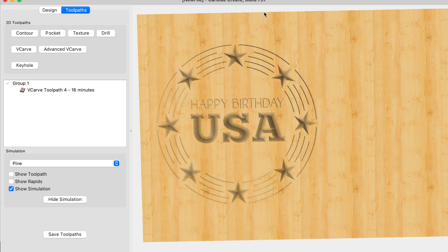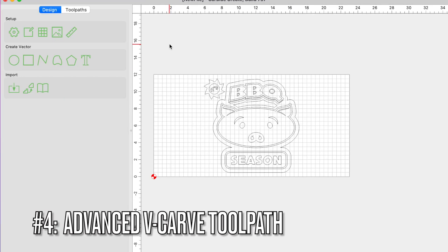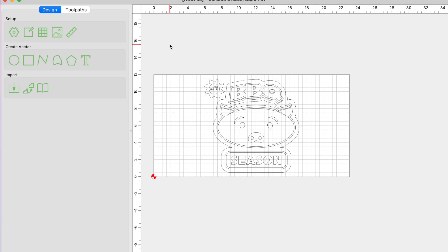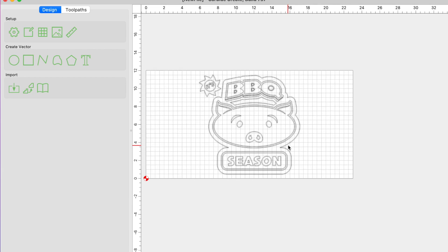Let's go ahead and talk about the last toolpath — the advanced V-carve. The advanced V-carve toolpath is a V-carve, but it's a V-carve with a flat bottom. I kind of think about it as a better pocket toolpath, and I'll show you why. There are different applications for the pocket versus the advanced V-carve. The advanced V-carve really shines when you have a logo or symbol that you want to have a flat bottom, but it also has multiple different corners and text with different sizes. Since it has a flat bottom, we need to treat it like a pocket toolpath and set a max depth.